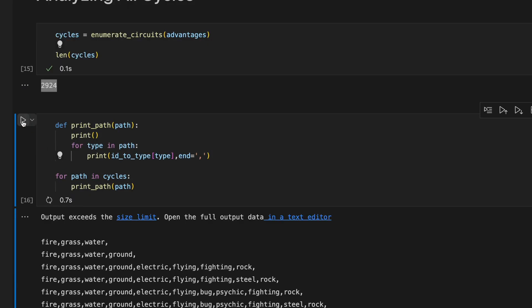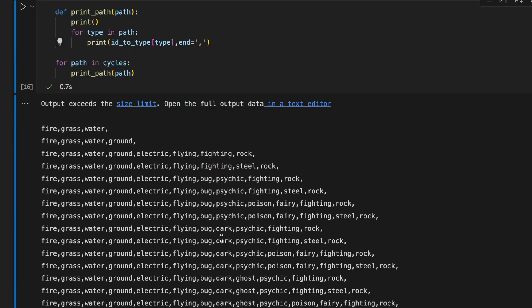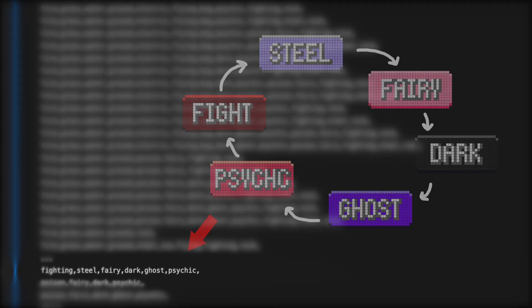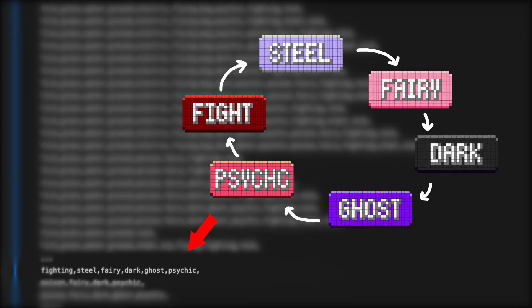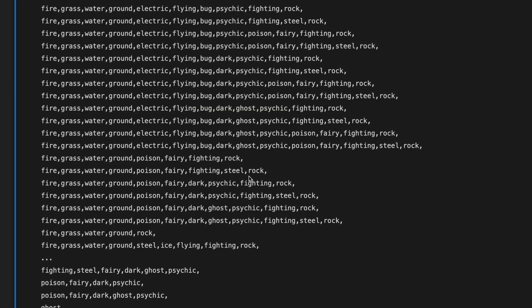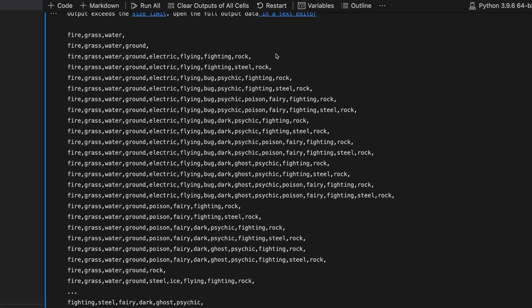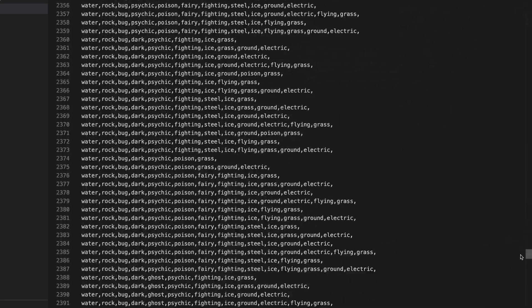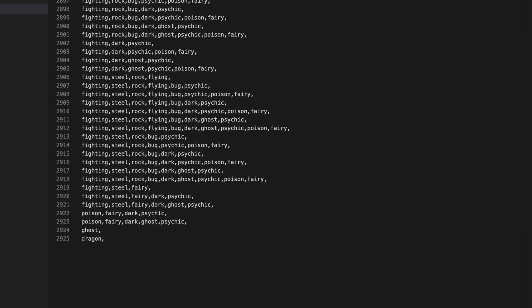Here are some of the cycles printed out. If we look at any of these cycles we can indeed confirm that it is a cycle by looking at every type in the cycle and confirming that it beats the next type. Now there's a lot of cycles so if you'd like download this Jupyter notebook yourself and you can start playing around and analyzing it yourself.